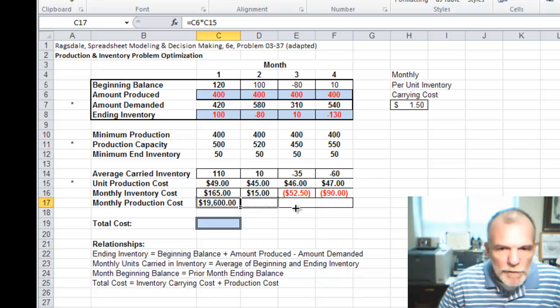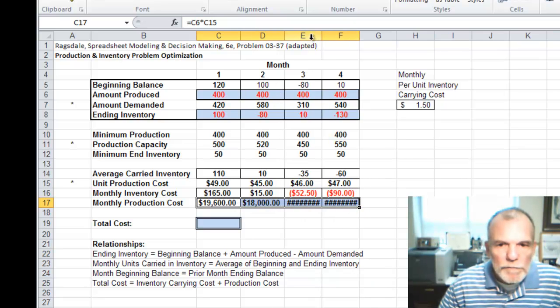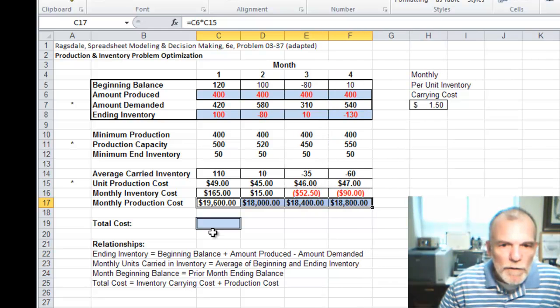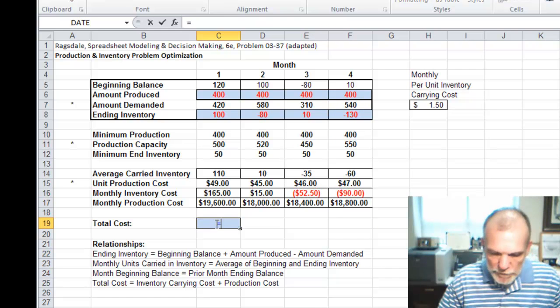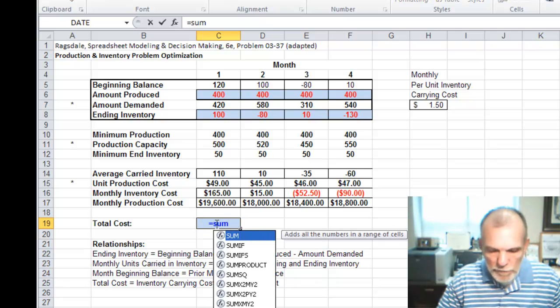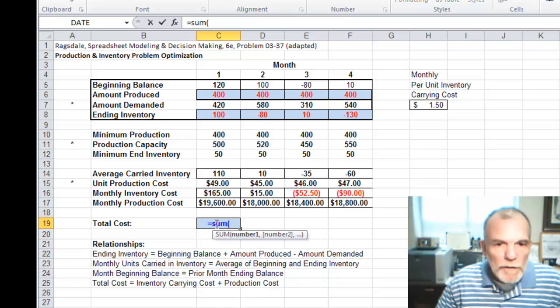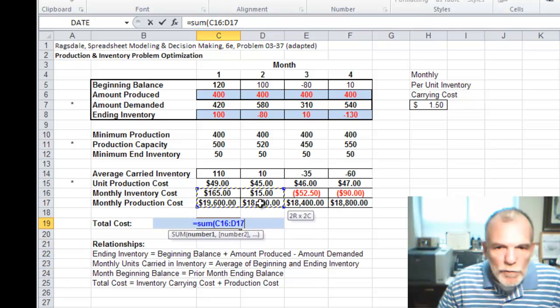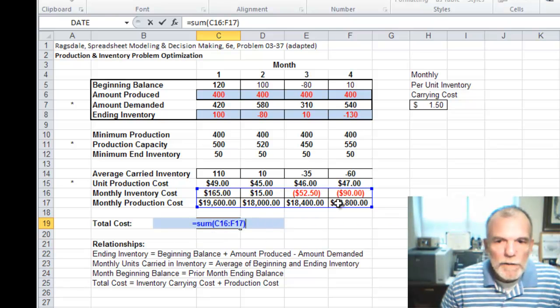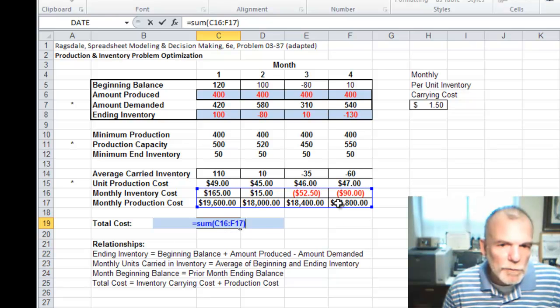Again we can carry this across and just expand those cells. So our total cost is going to be the sum of these two rows - what it costs us to produce and what it costs us to carry the inventory.